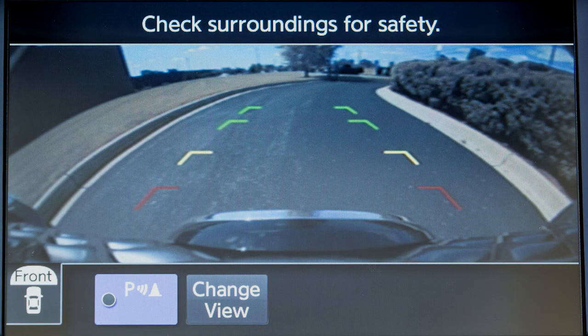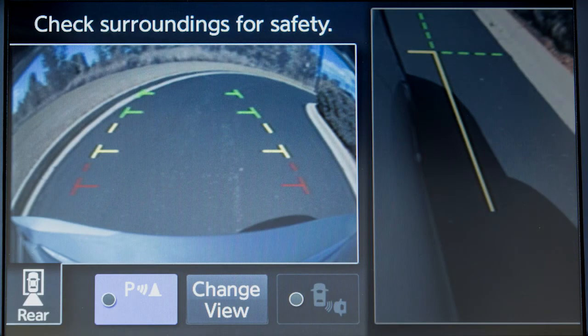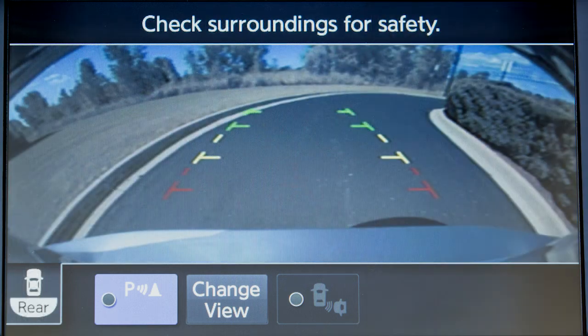Front Wide View shows a wider picture of the area directly in front of your vehicle. Rear View shows a picture of the area directly behind your rear bumper, and Rear Wide View shows a wider picture of the area directly behind the vehicle.